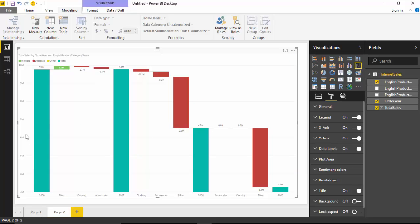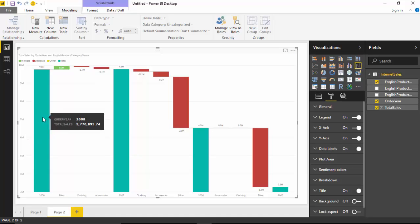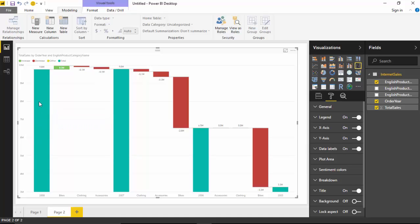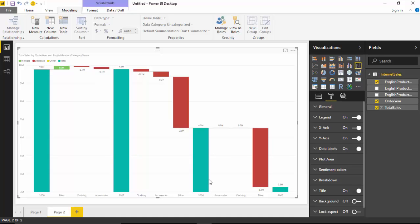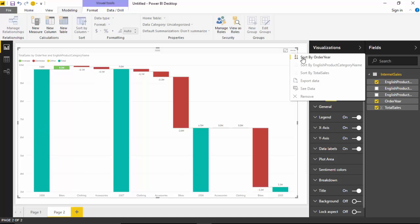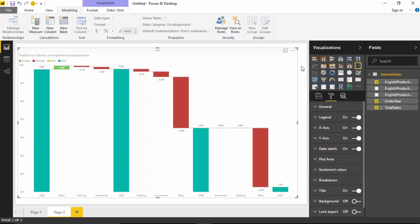I can go and sort this by order year. The moment I do this, see 2008 - it is automatically sorting it in descending order, so it shows us over a period of time how the sales were from 2008 to 2005. Or I could go and say just sort by product name.